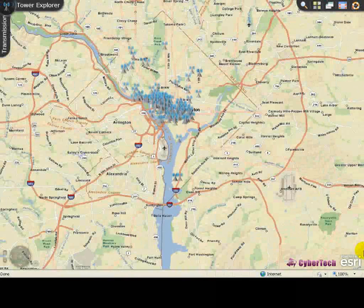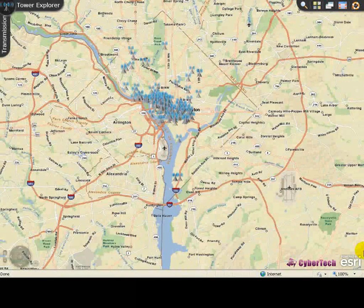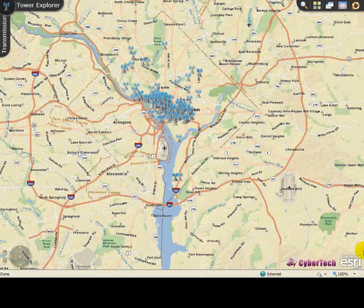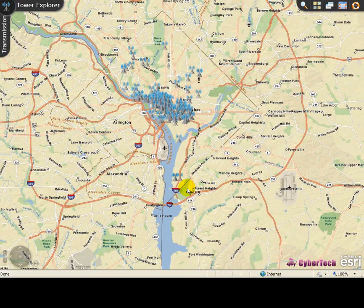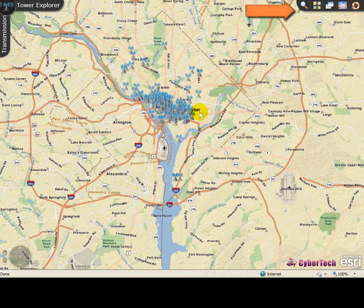Launch the application by typing the appropriate URL. Once the application is loaded, the transmission tower screen appears displaying the base map and the interface options in the top right corner of the screen.